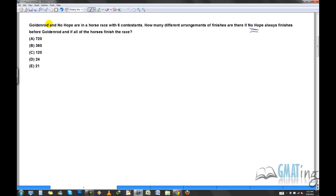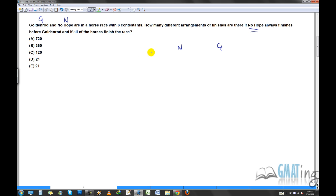Let's call this horse G and this horse N. The rest of the horses are H1, H2, H3, H4. No Hope always finishes before Golden Rod, meaning N always comes before G in the standings. For example, even if N finishes first, G can finish second, third, fourth, fifth, or sixth — the constraint is satisfied in any of those cases.